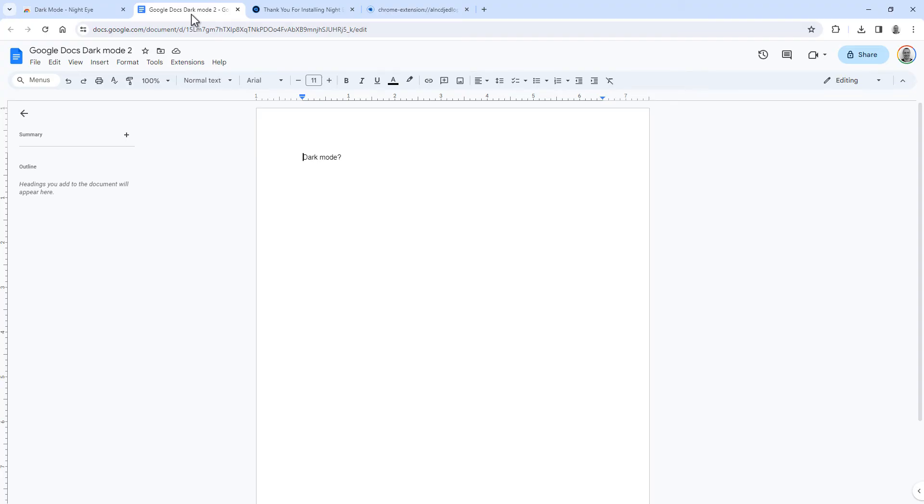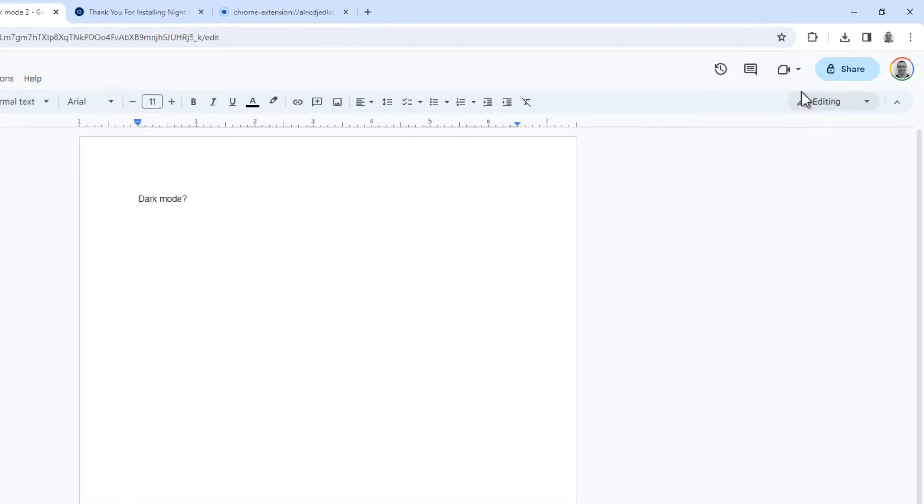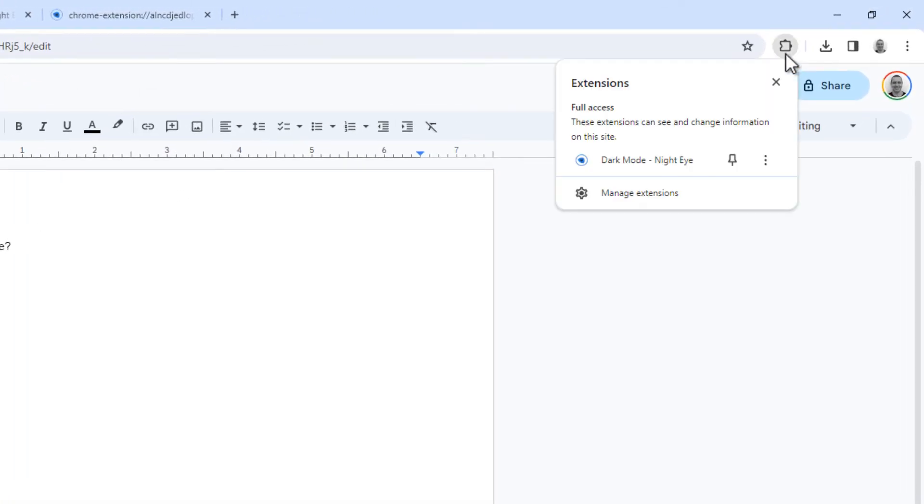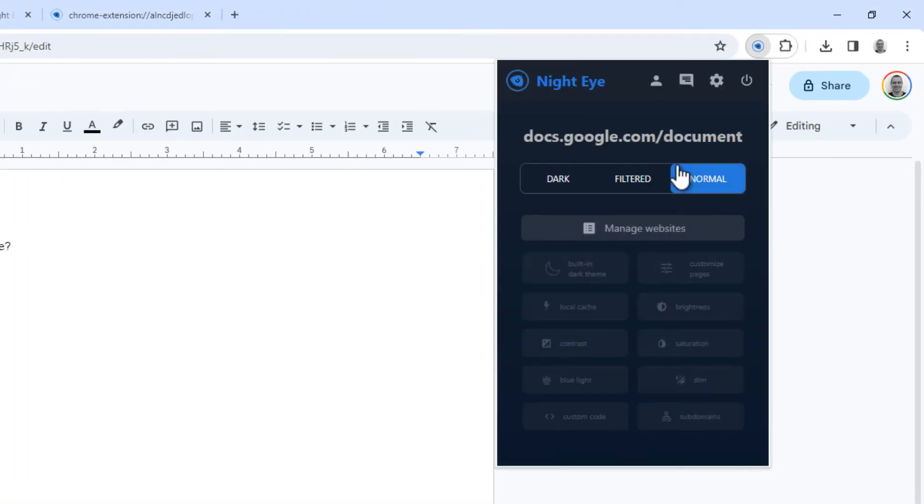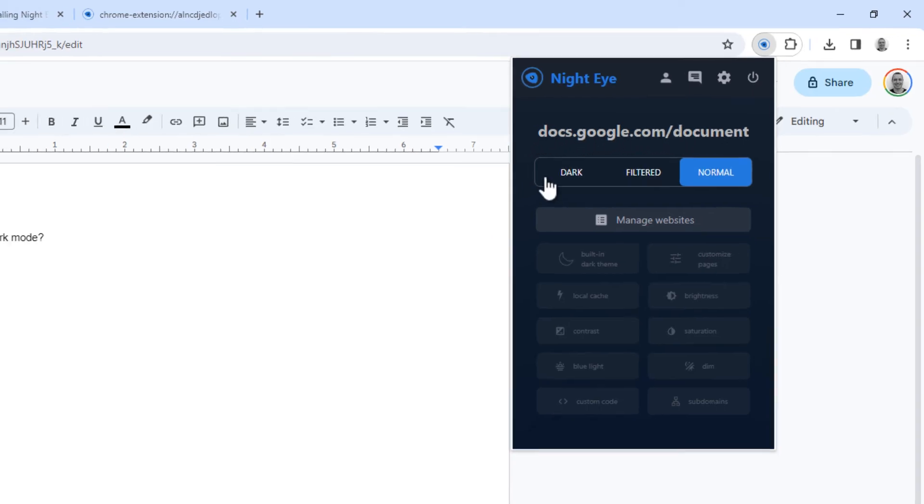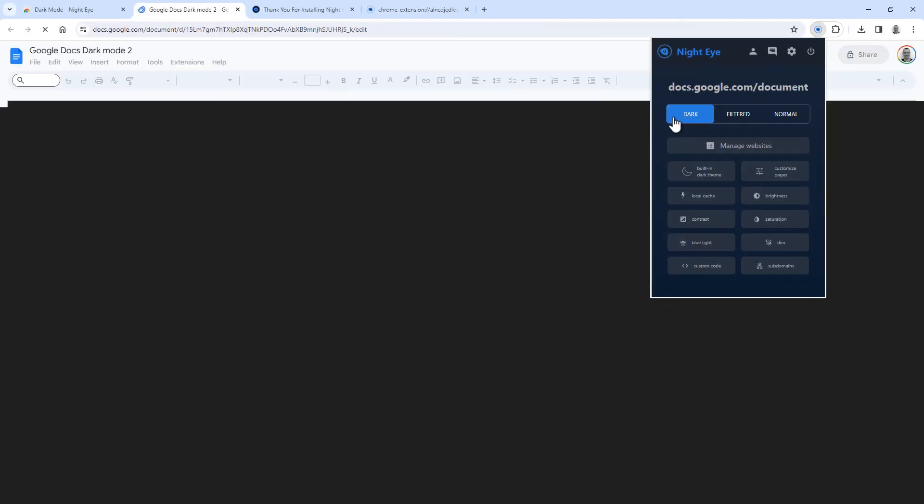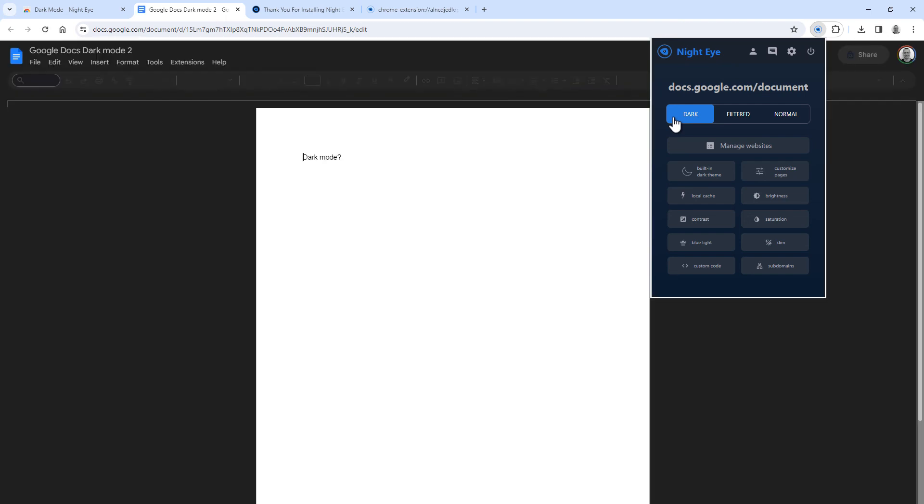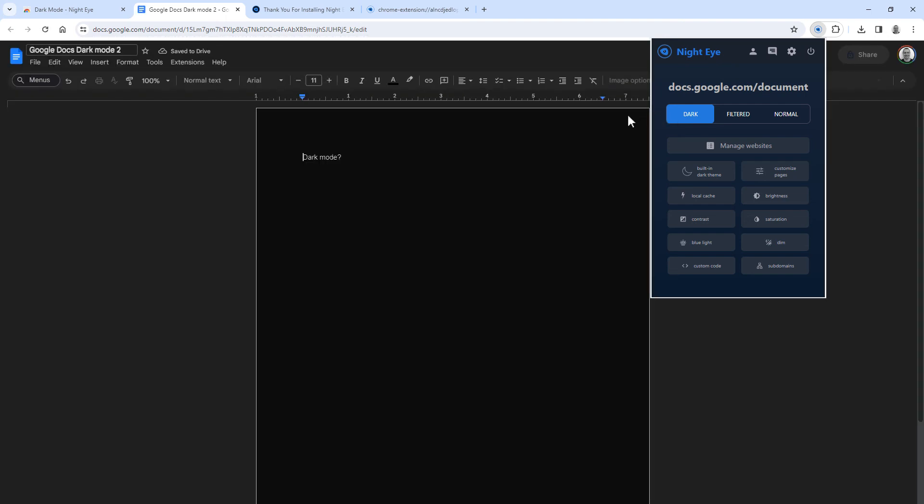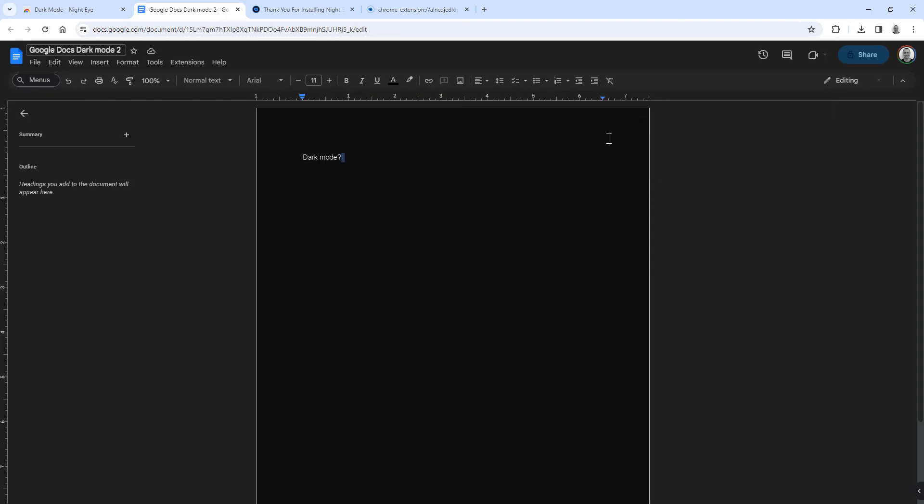But now you've got the plugin and you can set any site that you want to dark mode. To do so click here and then click Nighteye. Then select dark to enable dark mode for the site you're currently viewing. And once you've done that it will automatically refresh the page and reload it in dark mode.